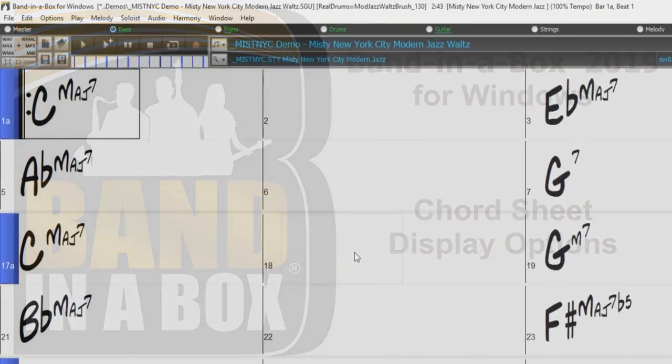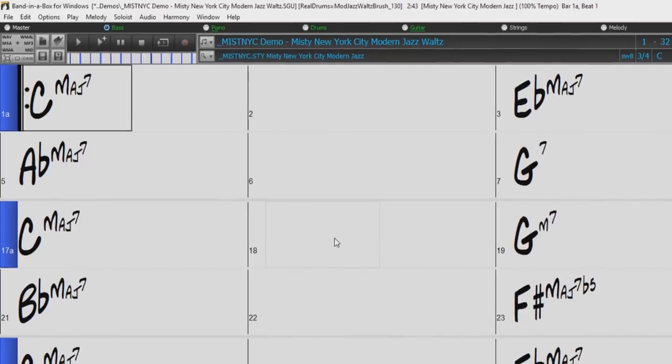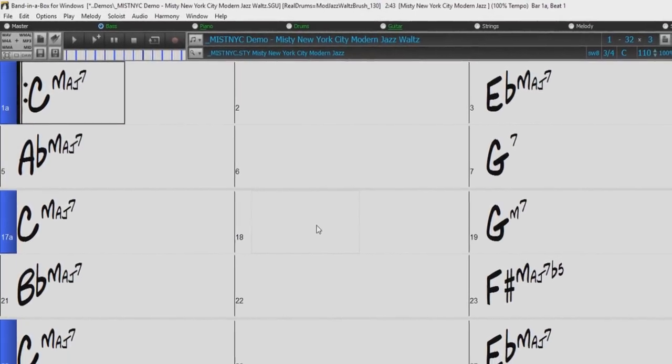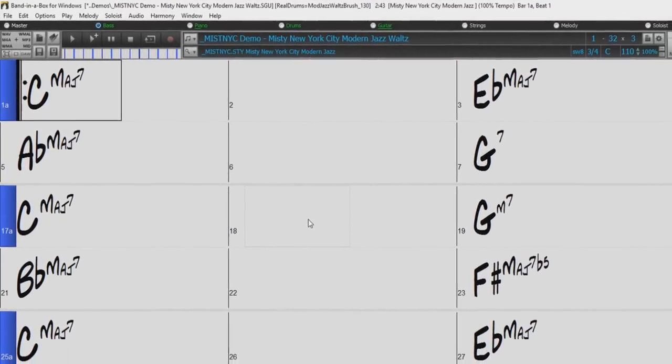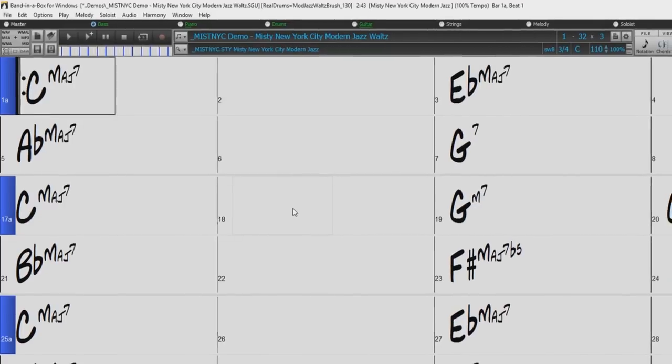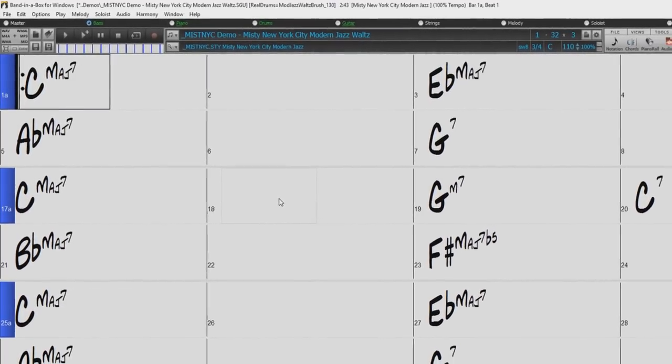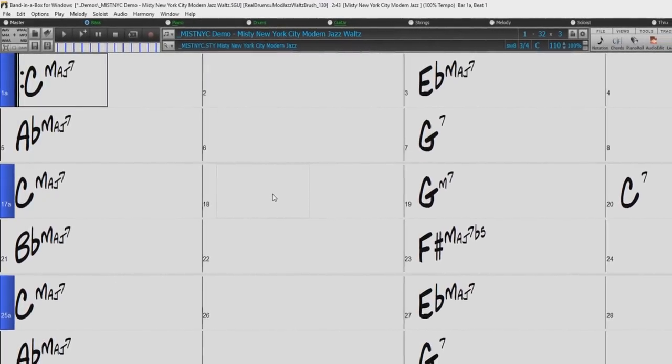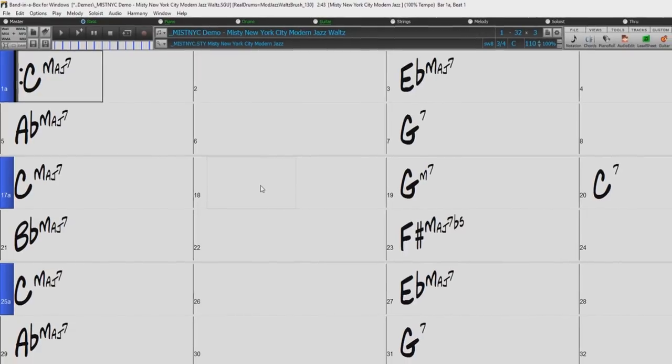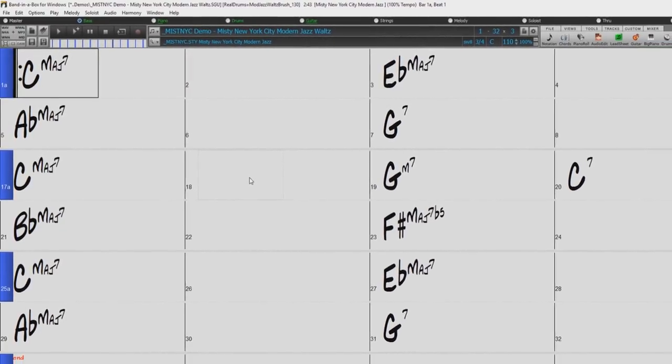Hello and welcome to our Band in a Box video overview of the Chord Sheet display options. The Chord Sheet is one of the most commonly used windows within Band in a Box and is where you enter your chords, rests, shots, holds and part markers.